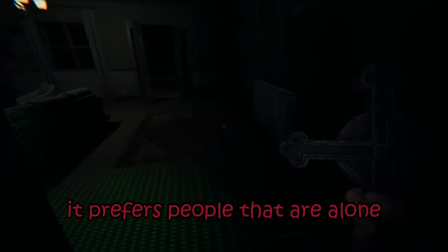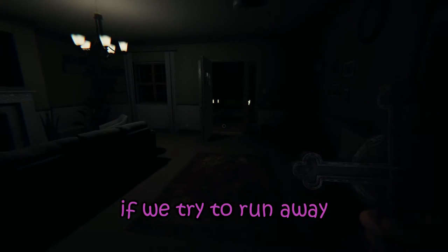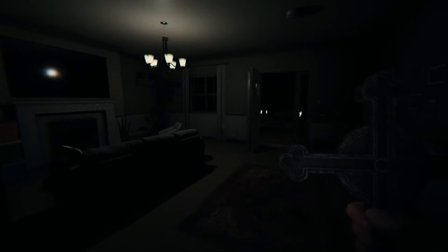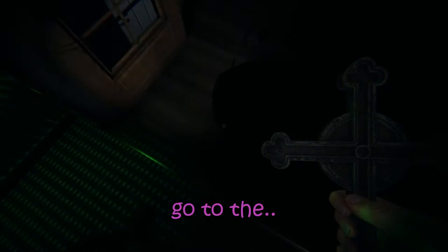Okay, so it prefers people that are alone. Do you want me to put the crucifix here if it comes near? Right, if we try to run away, go to the exit.